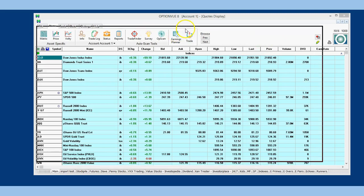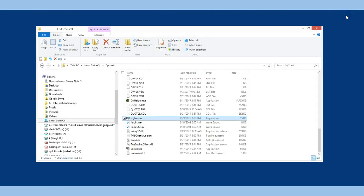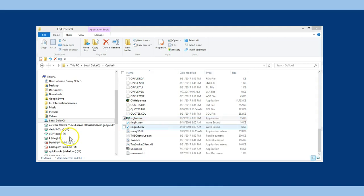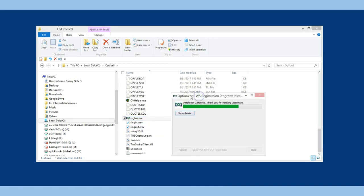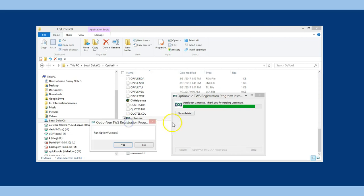First, close OptionView, then open Windows Explorer to navigate to the OpView8 folder. Scroll down until you find the file named regtws or regtws.exe, which has a little OptionView logo as its icon. Right-click this file and choose Run as Administrator. A small installer file will run.